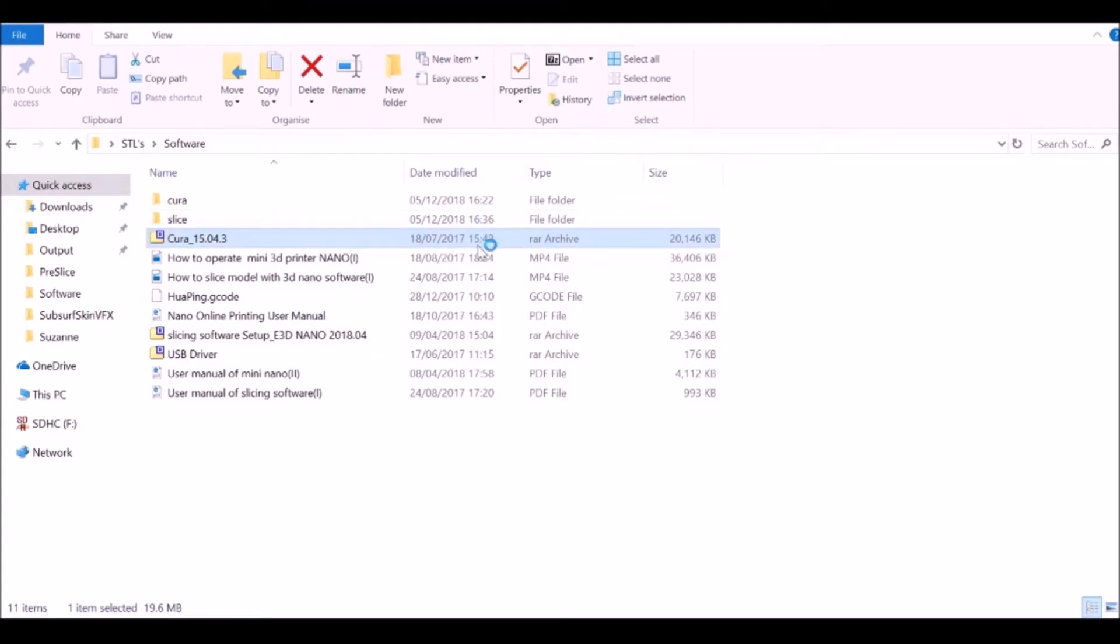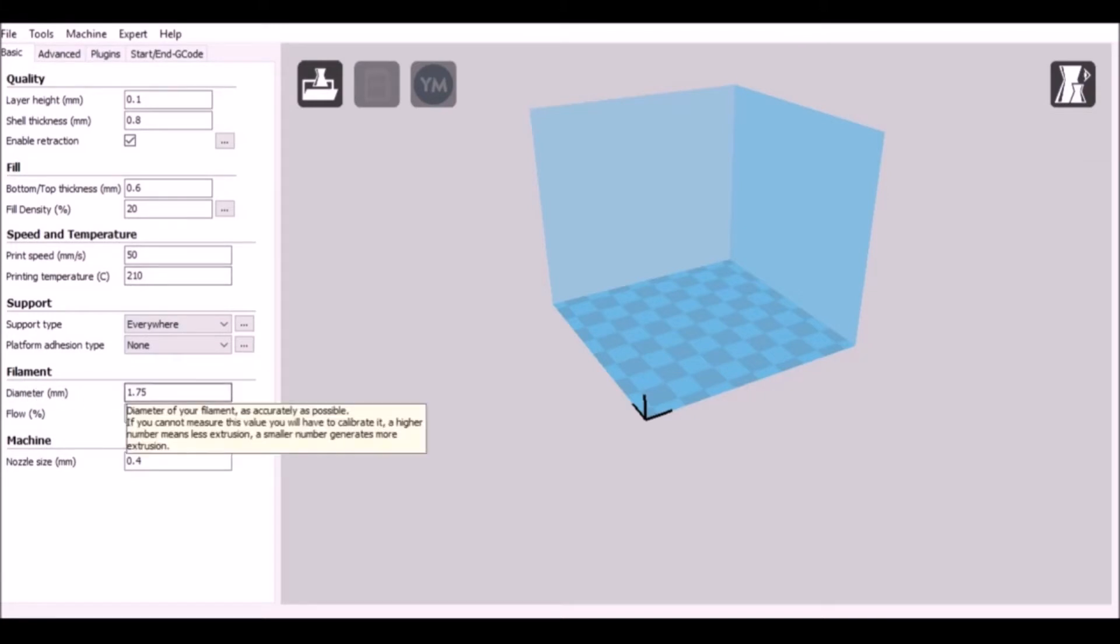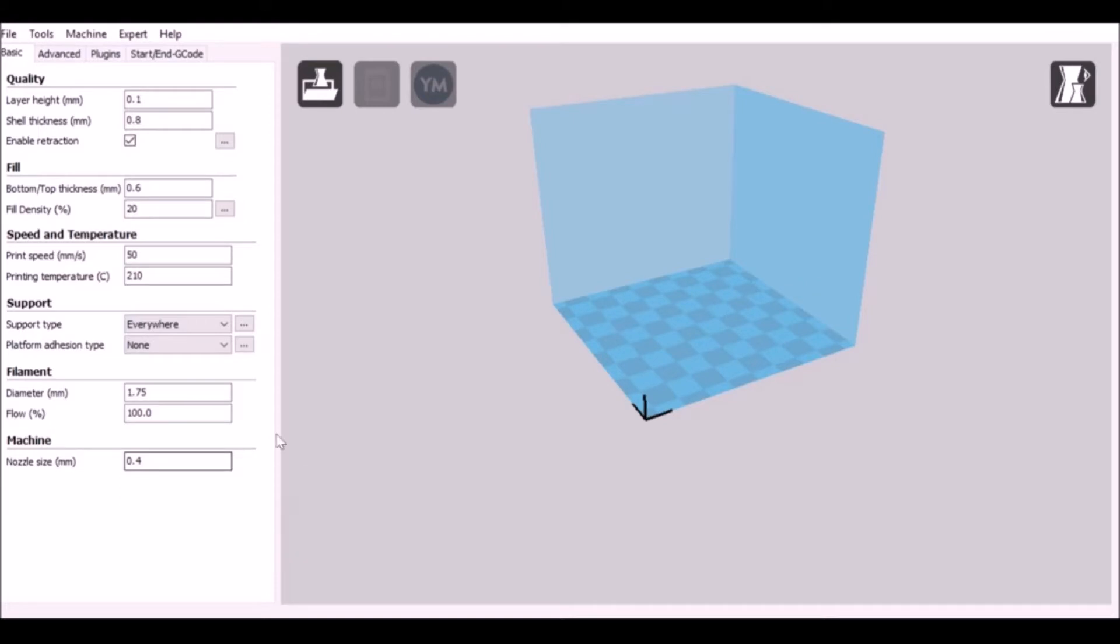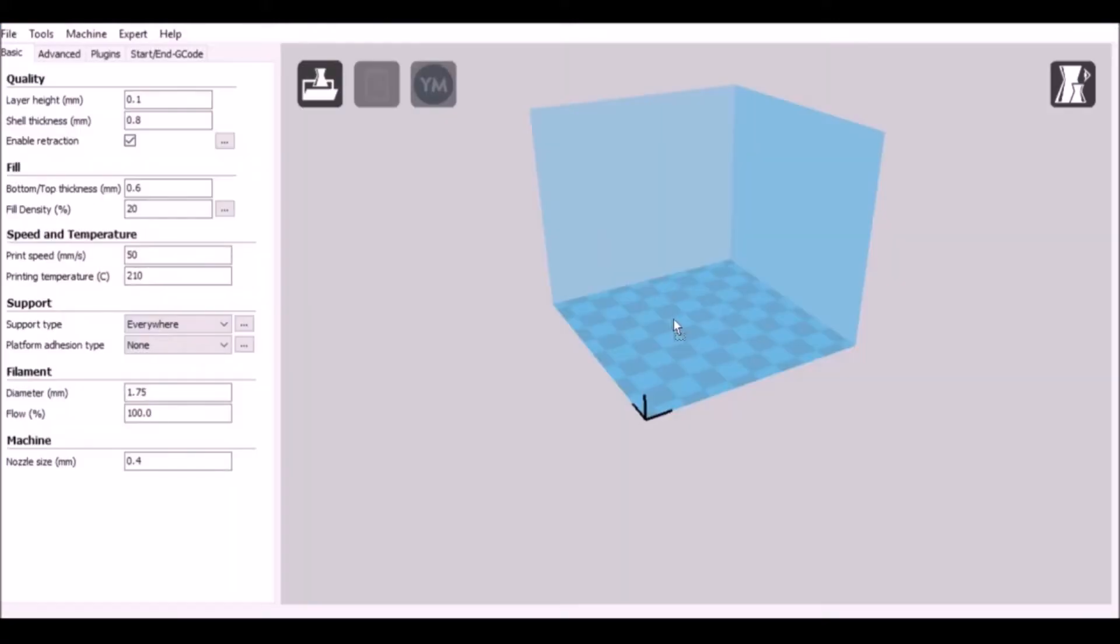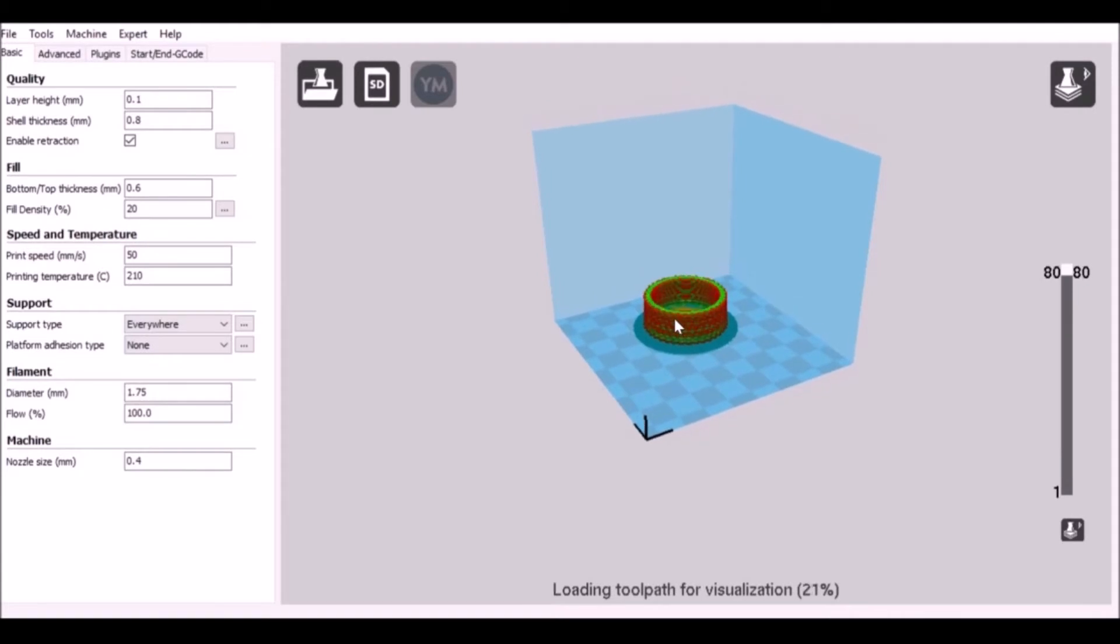If this is the first time that you've ever used slicing software, don't worry. There's not much we need to change. You do need to change maybe the filament size and the diameter of the nozzle. Now you can go ahead and load in your model. They provide a model for you, just drag and drop.